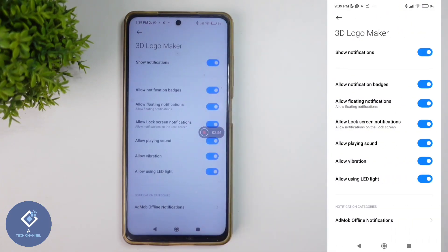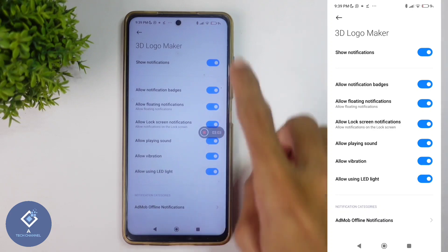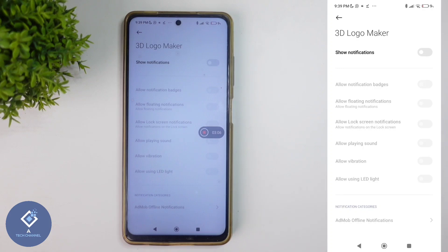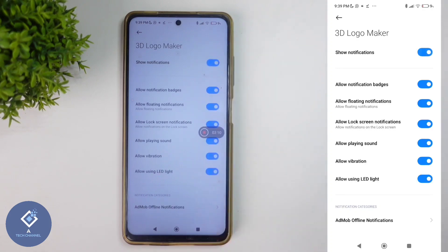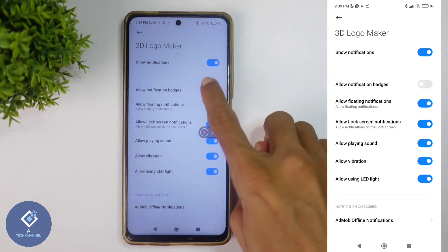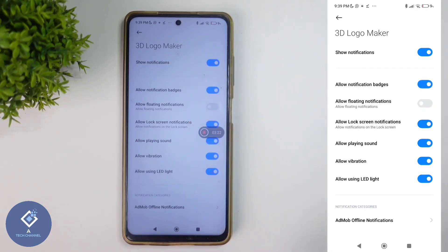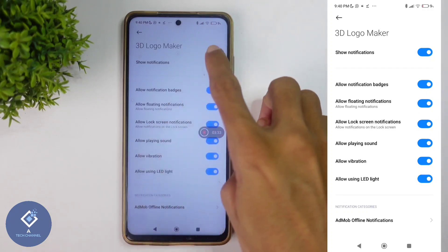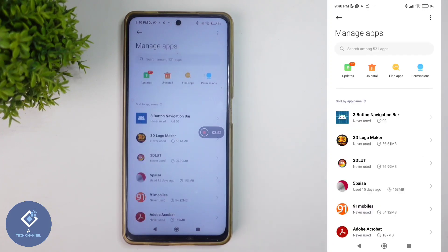By default, this will be turned on. If you don't want notifications from this application, you need to turn off the Show Notification option. After this, no notification will come from this application. And one thing is that if you want to disable only certain kinds of notifications — like notification badges only, or only floating notifications — you can do that also. Anyways, if you don't want any notifications, just turn off Show Notification. After that, every notification from this application will be blocked. Likewise, you can do this for other applications also.